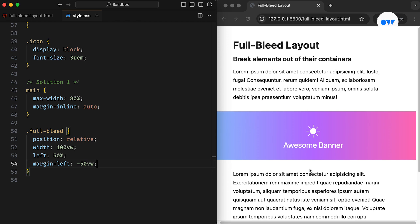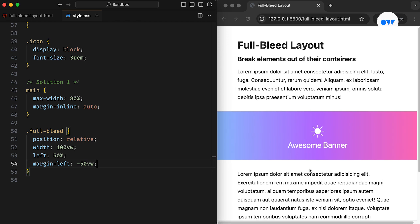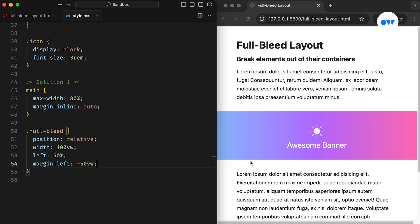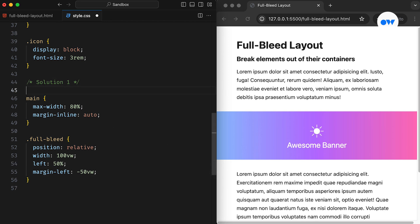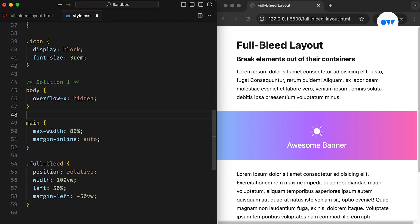One consideration with this solution is the potential horizontal scroll, due to a natural vertical scrollbar. To prevent this, we can add overflow-x hidden to the parent container or body element.